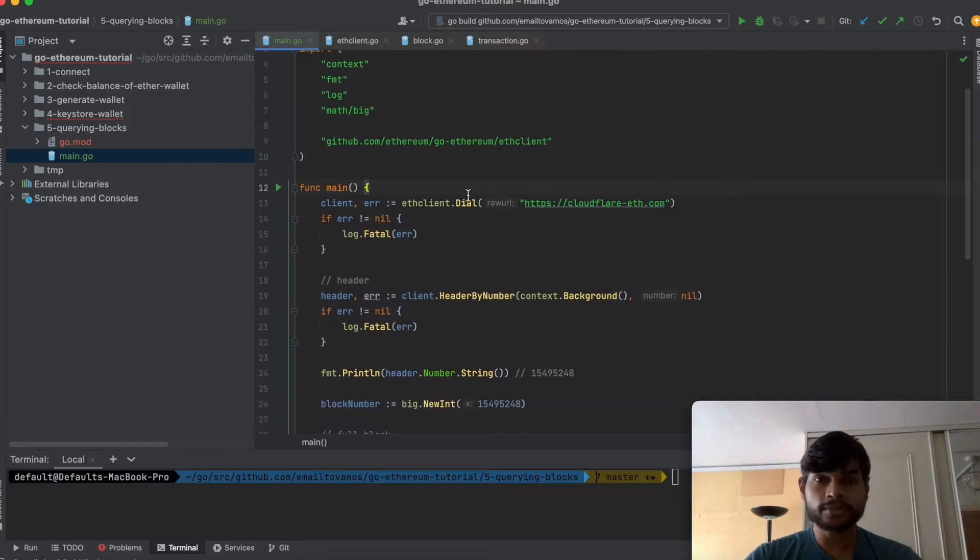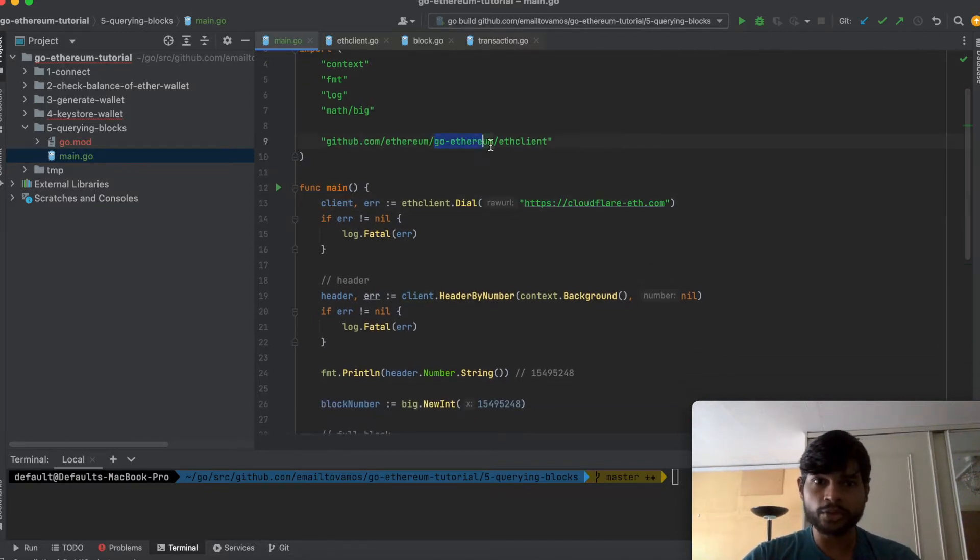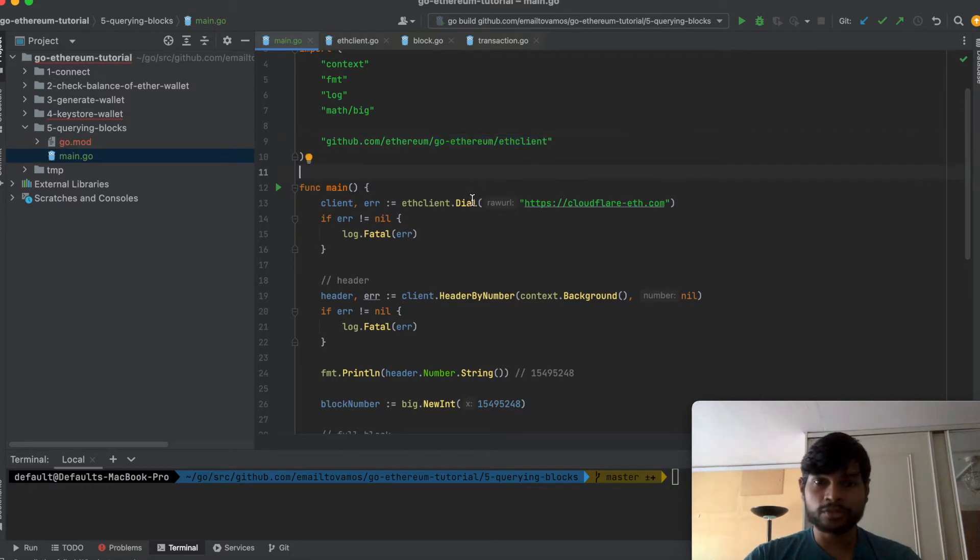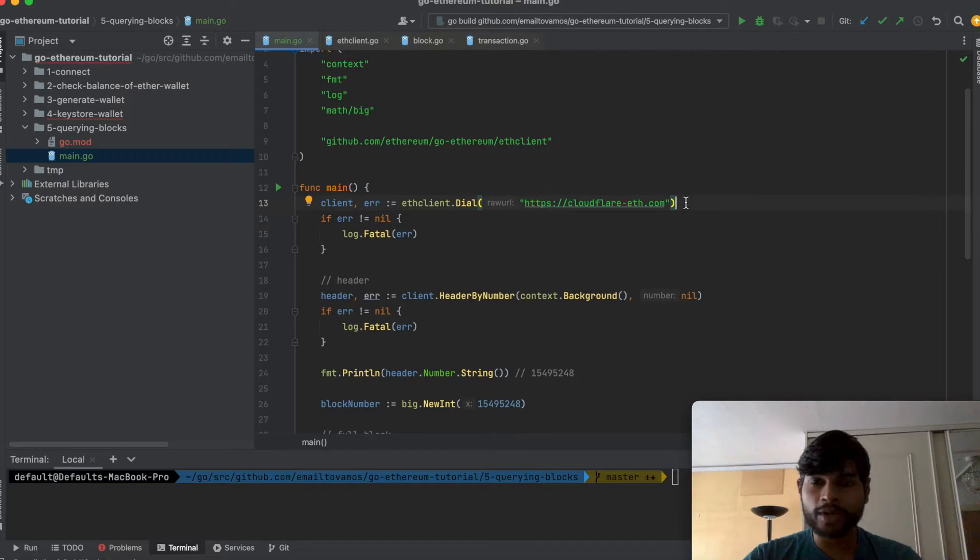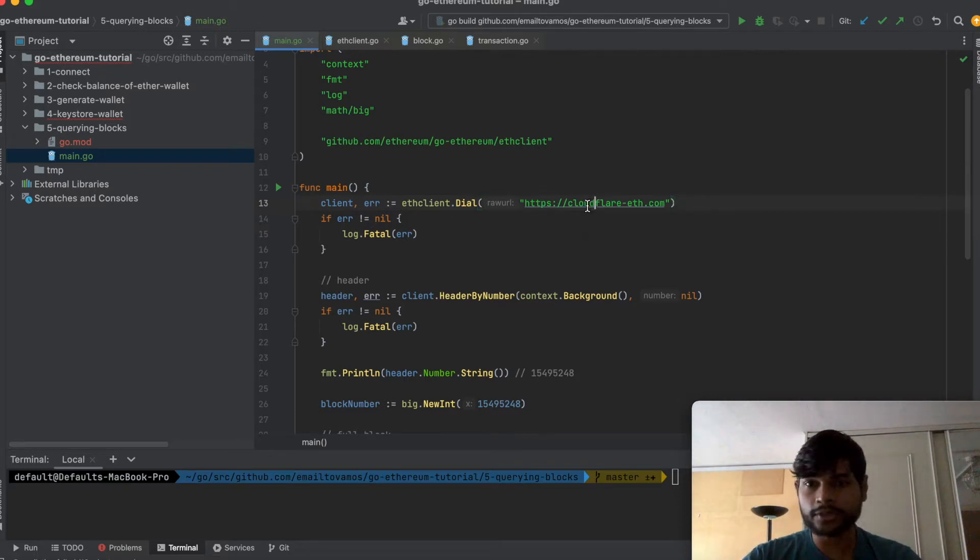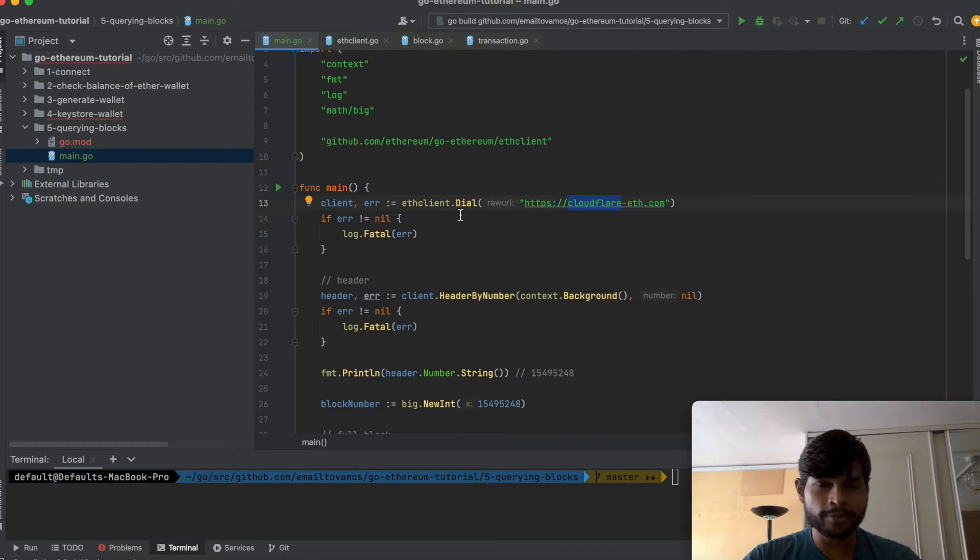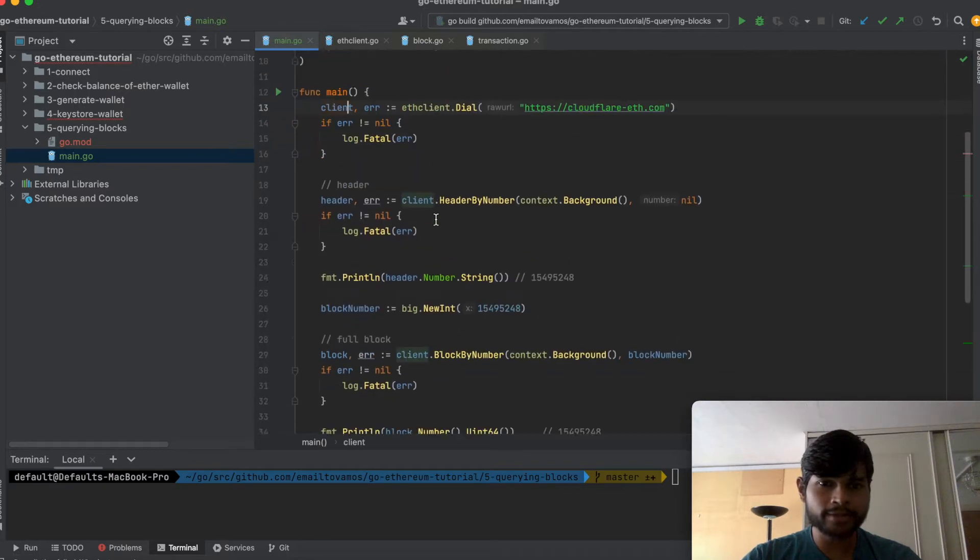So the first step is to get an Ethereum client using the Go Ethereum client package and we basically use this dial function to connect to one of the gateways. In this case I'm using the Cloudflare Ethereum gateway to get the client.